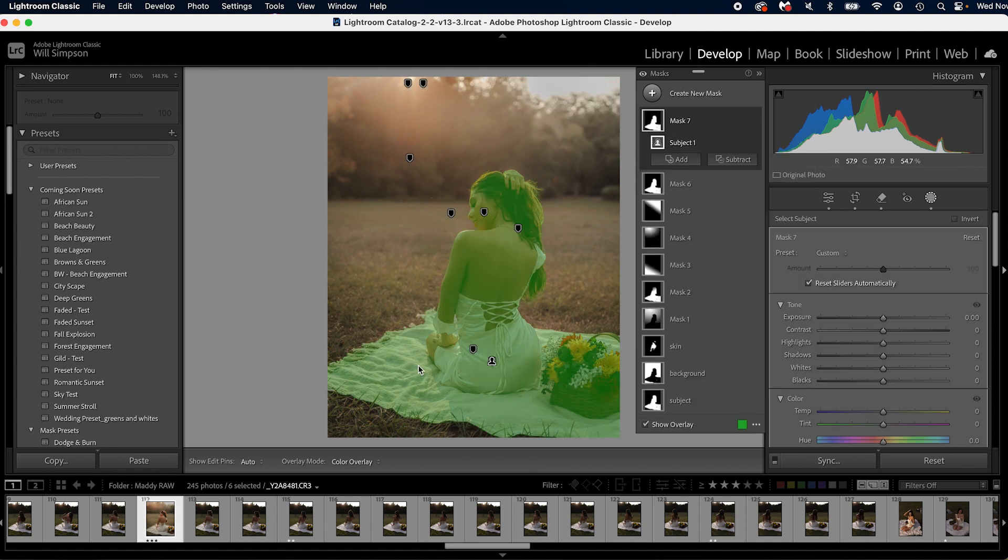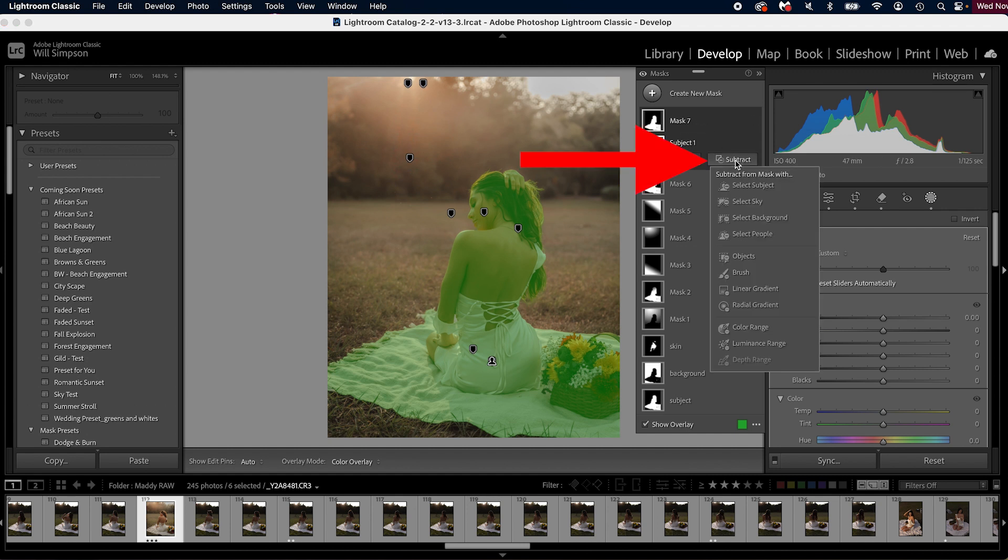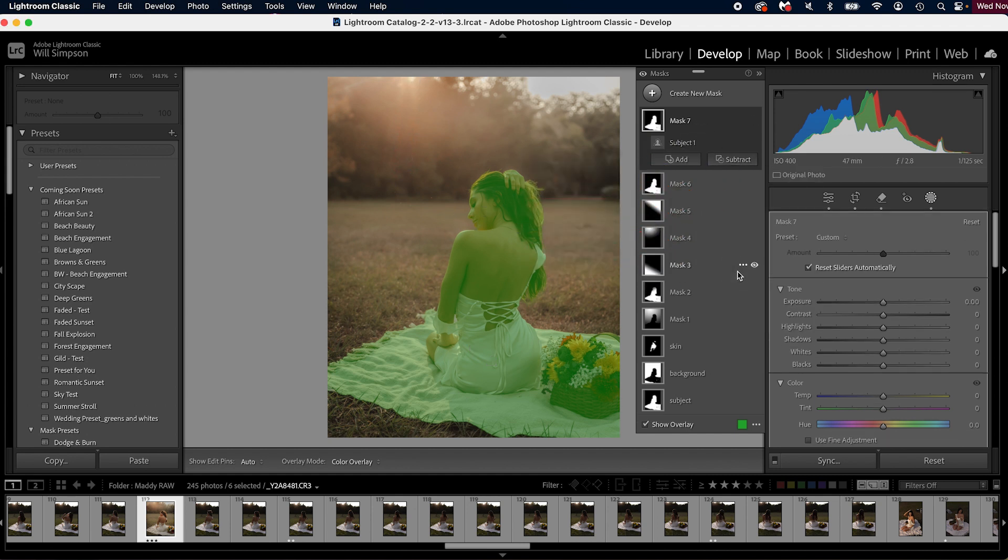Now you'll notice, and this happens a lot because AI isn't perfect, but this added a lot more than just our subject. How do we remove that? Simply select the mask that we created, press subtract, and go to the brush.